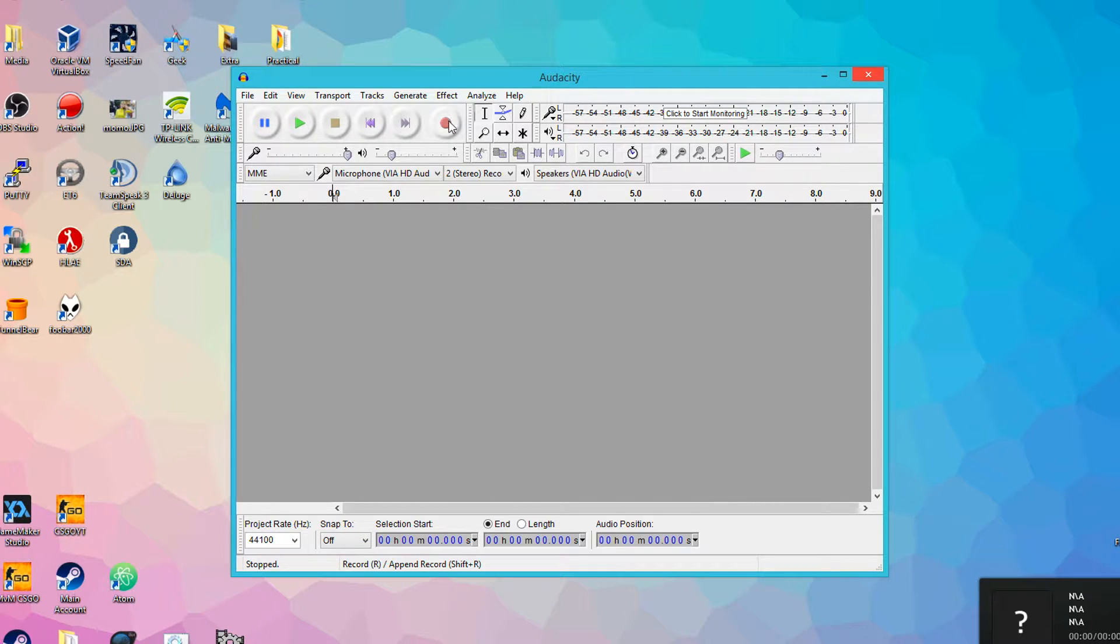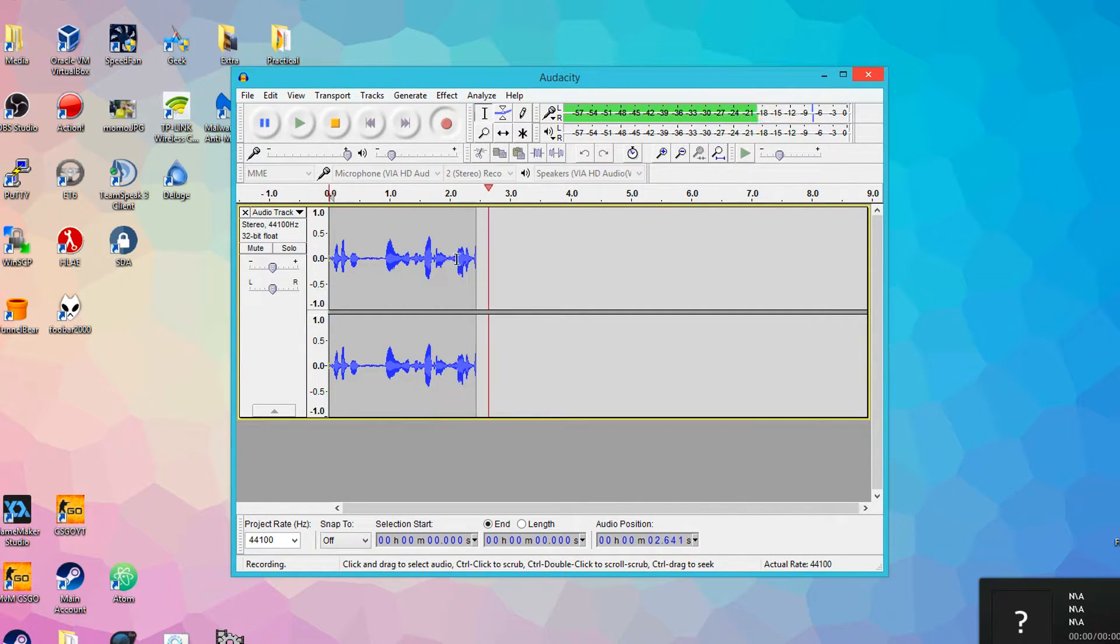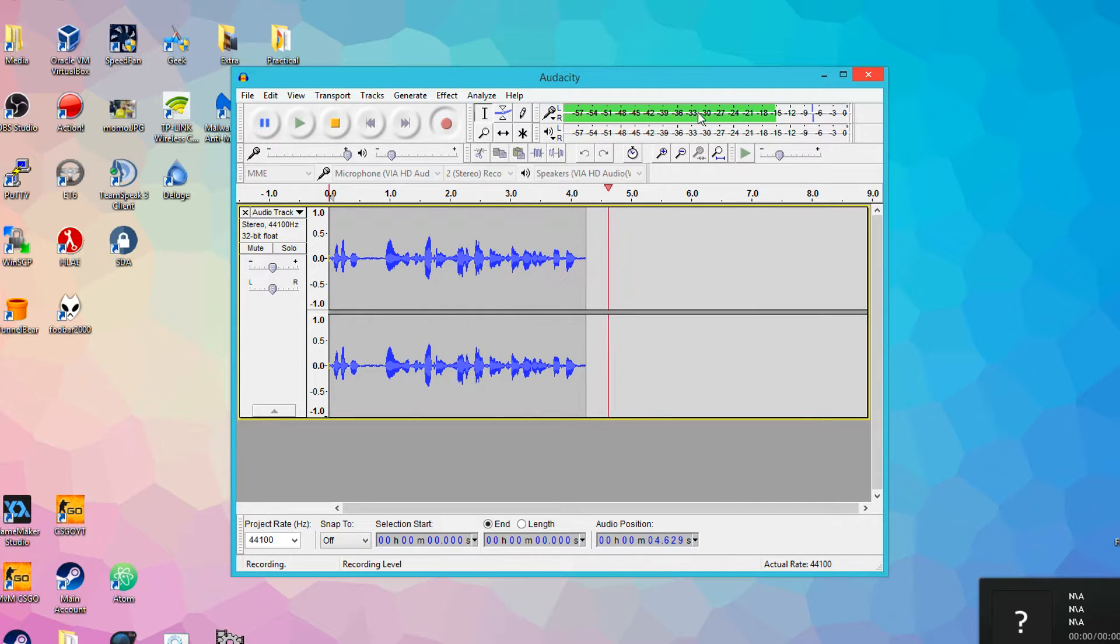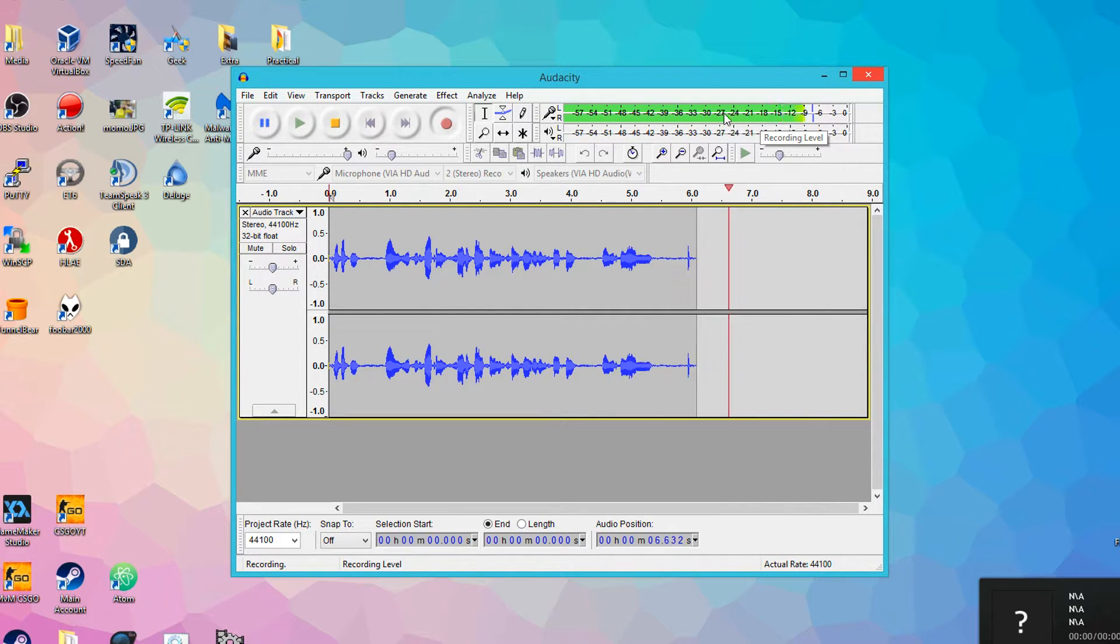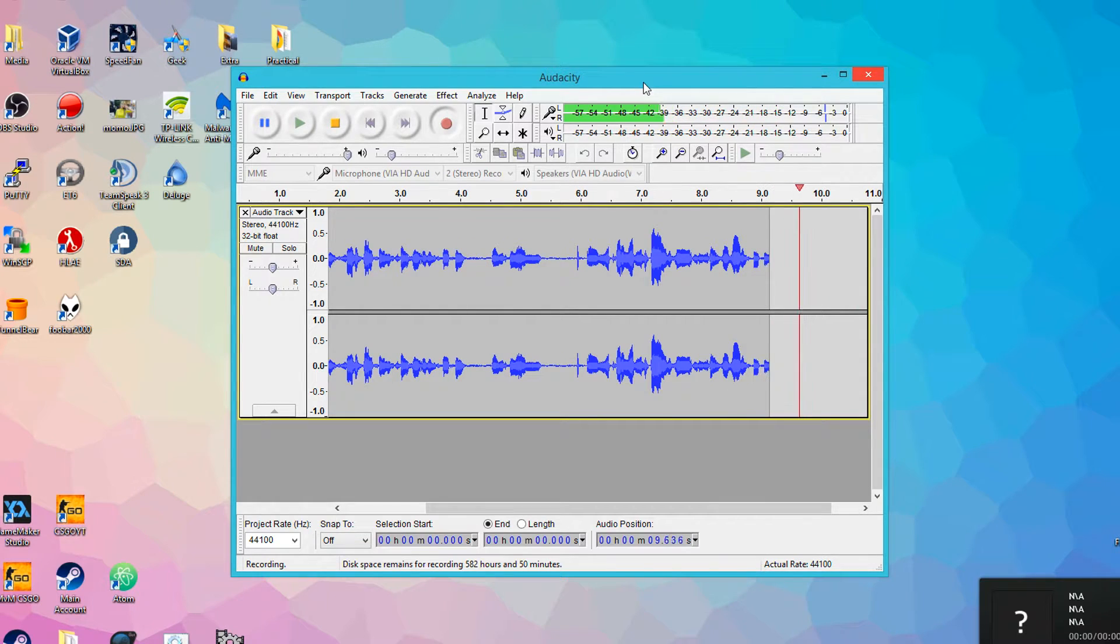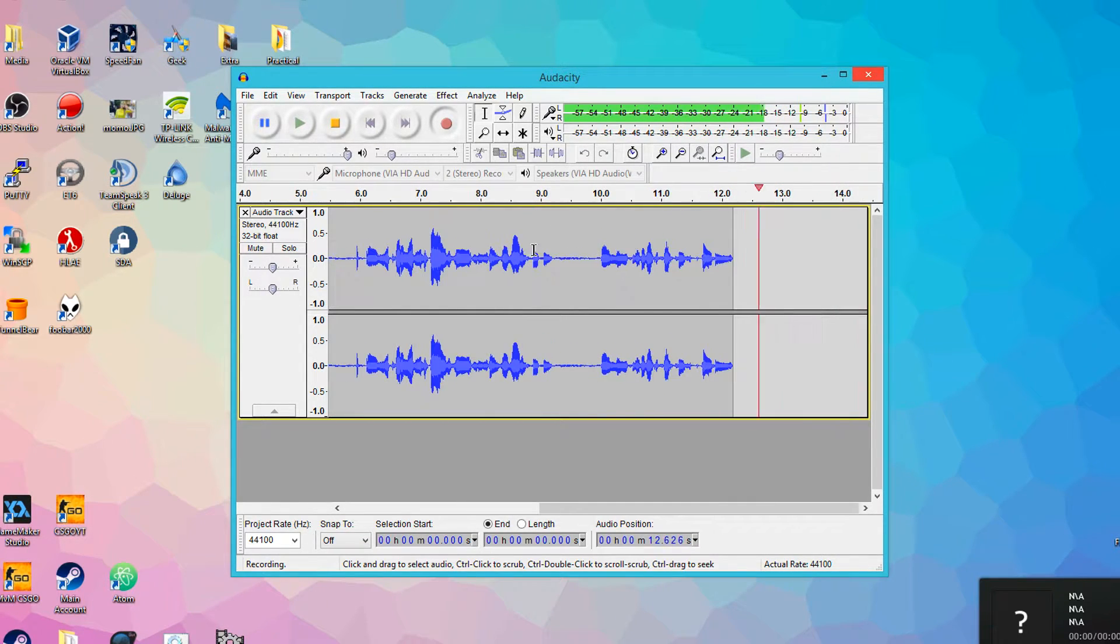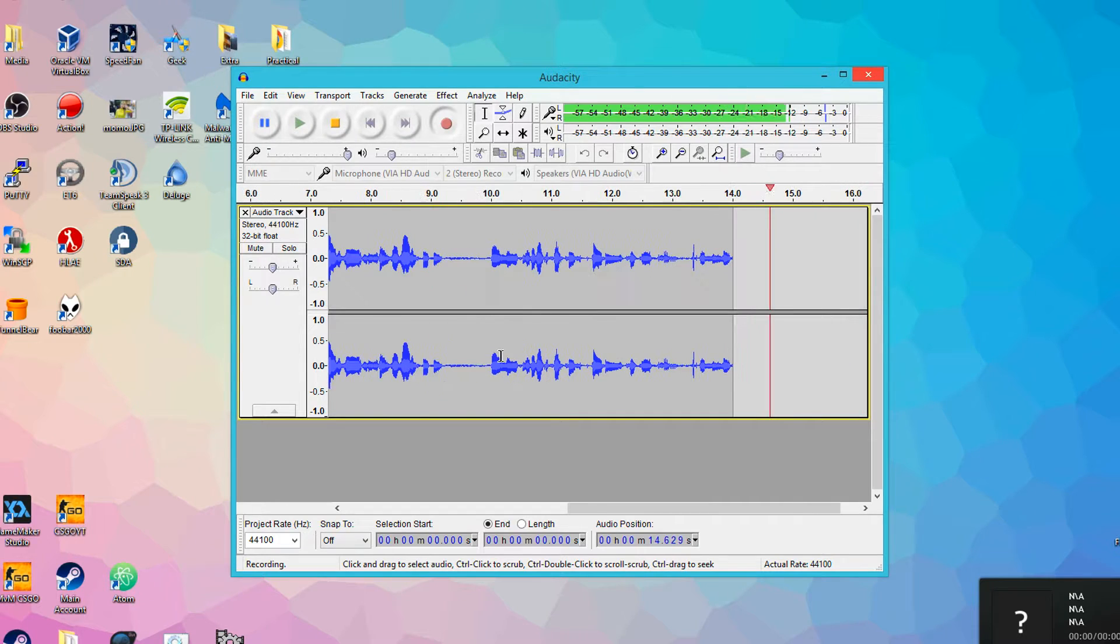So what you want to do is hit this record button, and you can talk, and as you can see, the waveform is changing as I'm talking, and the recording level, the bar over here, is saying how loud I'm speaking, and you can see that reflected by these peaks on the waveform at the bottom.